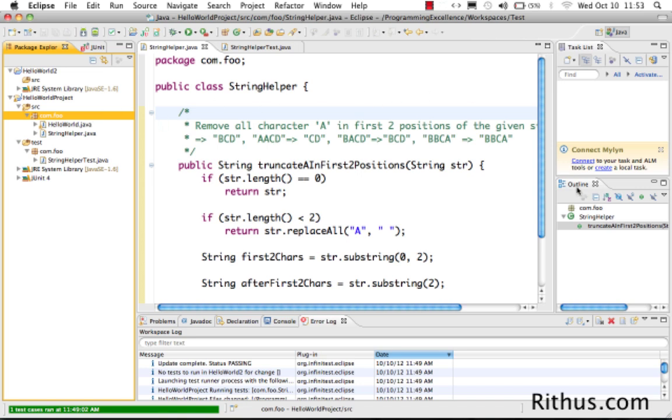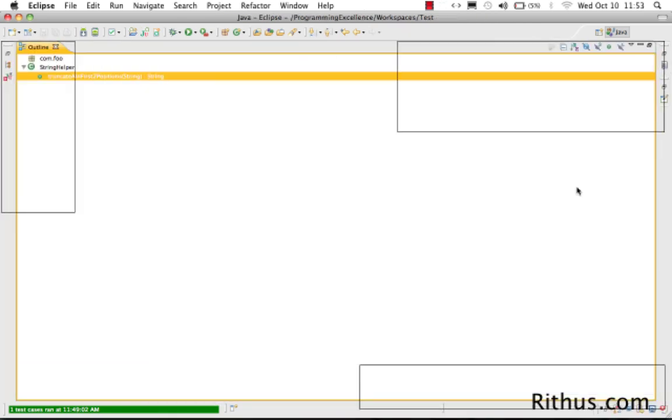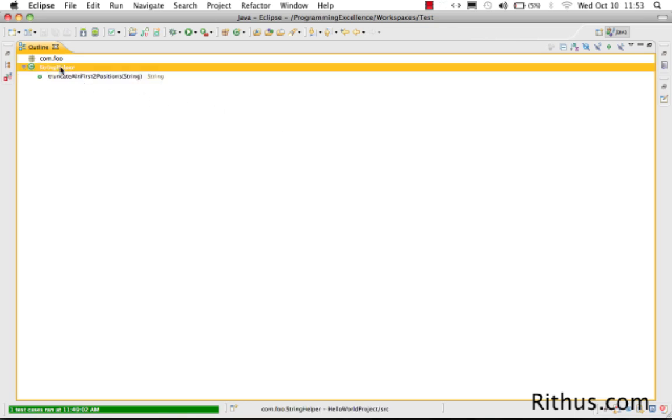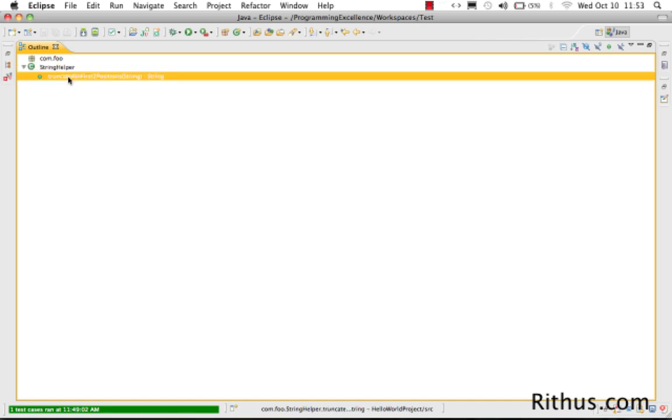If you look at the outline, the outline view shows you the different methods which are present. There is basically a package and inside the package is a class and here we have a method. The method name is truncate in first two positions.